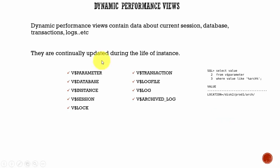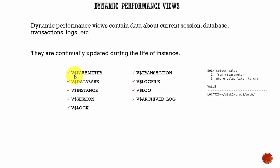These dynamic performance views start with the name V$. Whenever you see a data dictionary view with V$, that means it is a dynamic performance view. And these are some of the very important dynamic performance views which we'll be using.